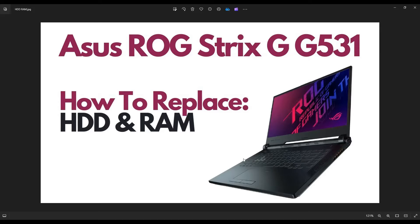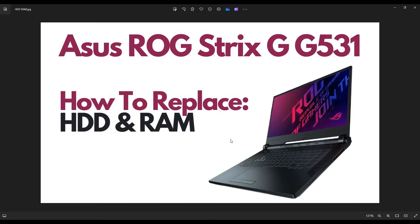Hey guys, my name is Jamin. Thanks for visiting my channel. In this video, I'm going to show you how you can safely access and replace your hard drive and your RAM in an Asus ROG Strix G531 laptop. This should also help you with any of the G series Rogue Strix.